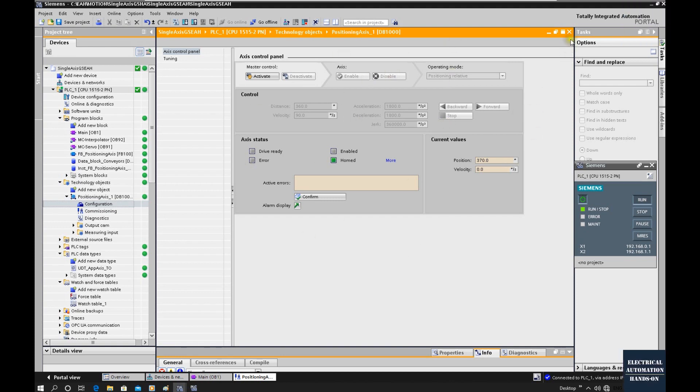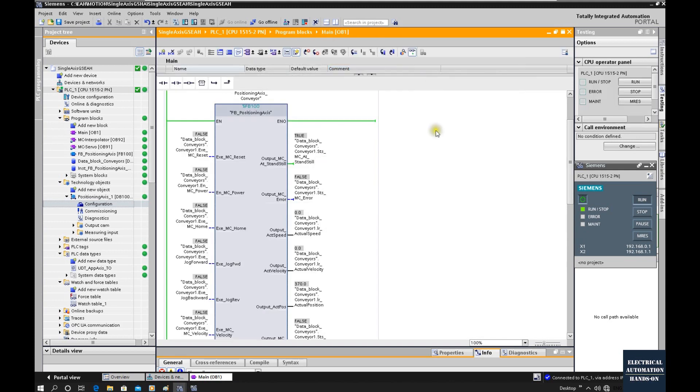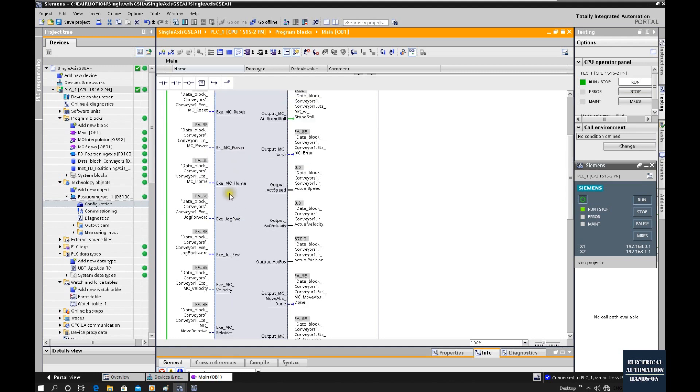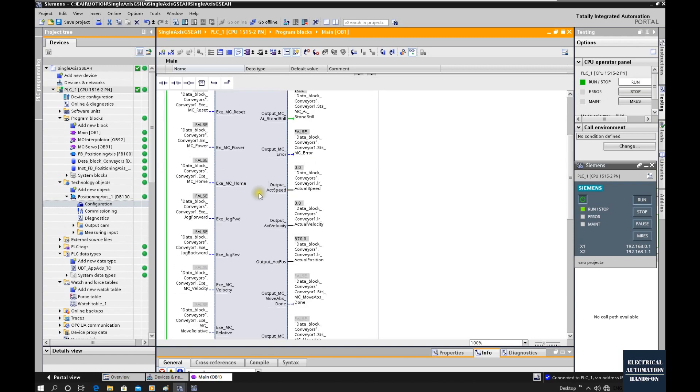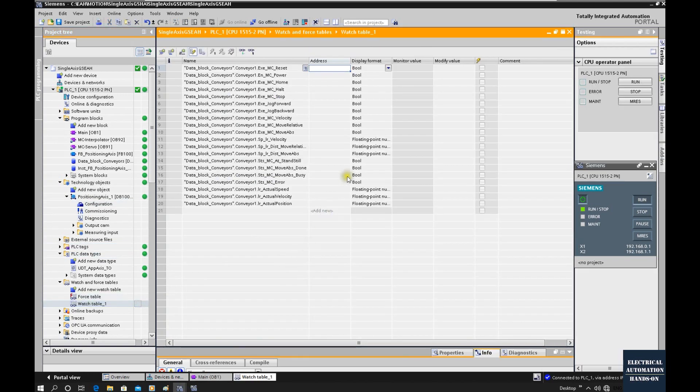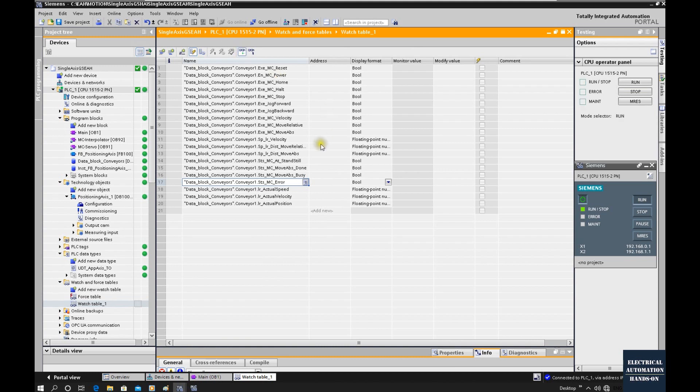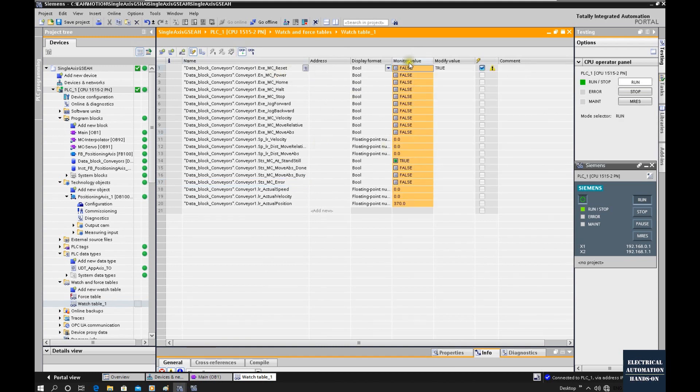After those verifications, we can close this control panel and then shift to our program. We can use our program to home the axis at first and use the jog to move forward and backward to our axis to verify if our program can control our axis. Now, if I use this watch table and go online, let's reset the fault.